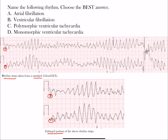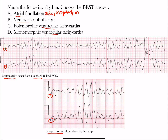Hopefully you had a chance to think through it. Let's go through these one at a time. Notice first off that we have in our answer choices one atrial rhythm and three ventricular rhythms. Now, if you were to measure some of these out, you may actually find that the intervals are pretty close.